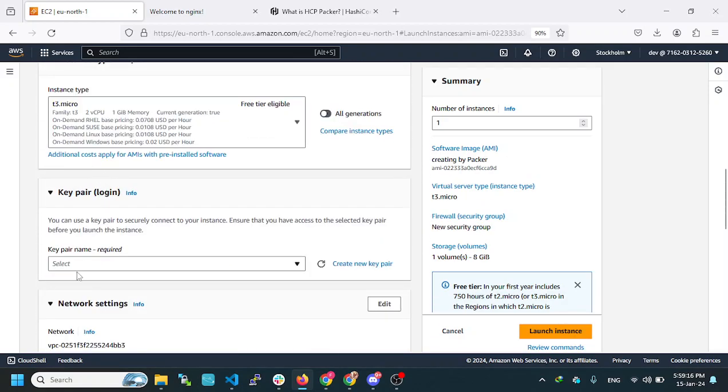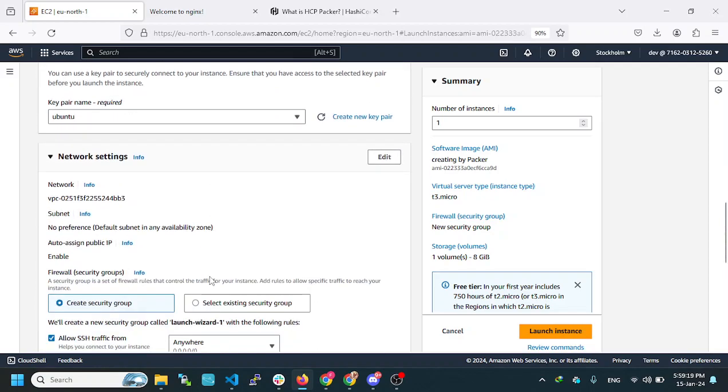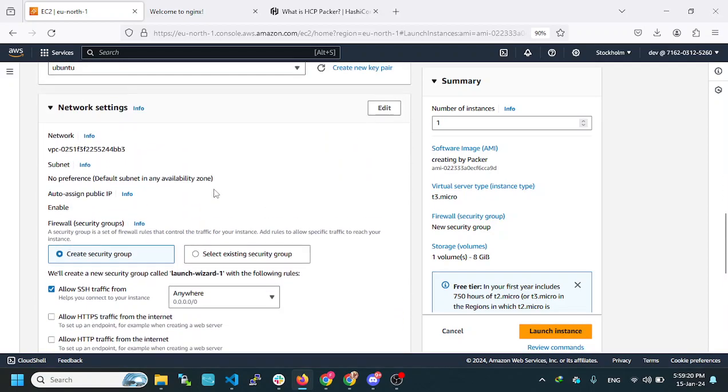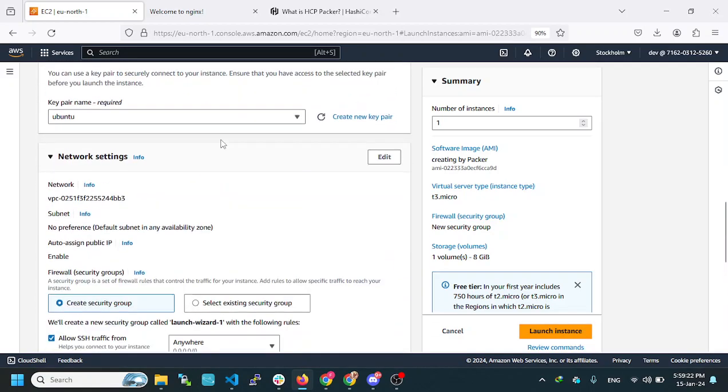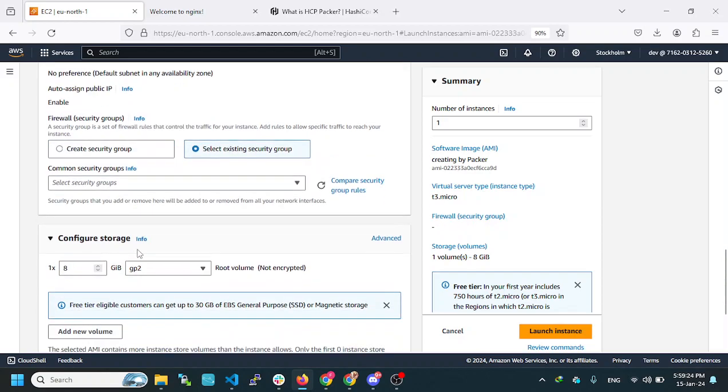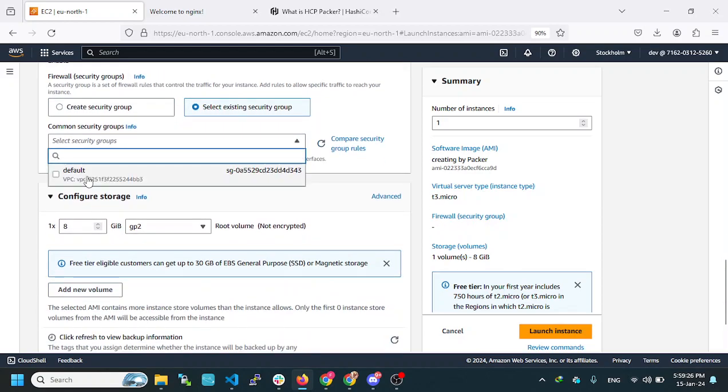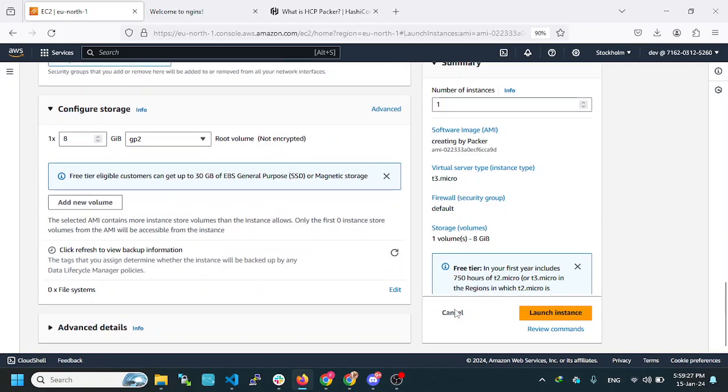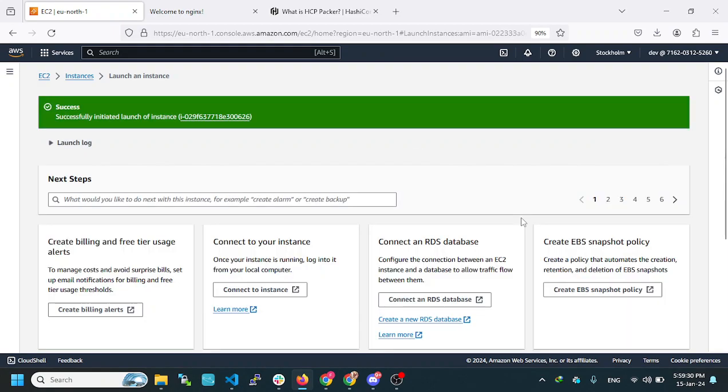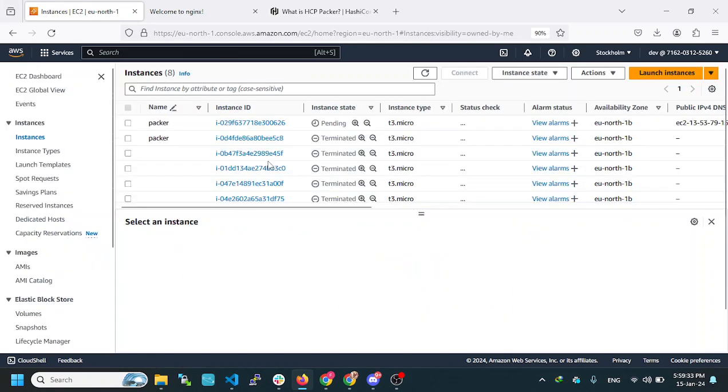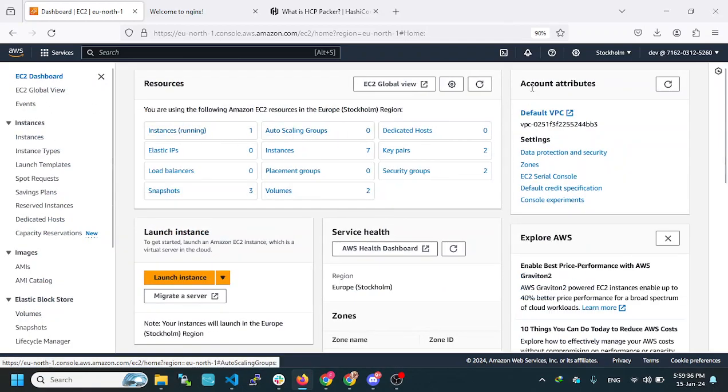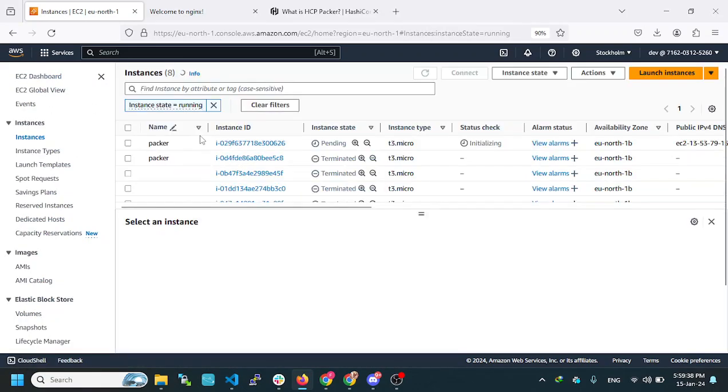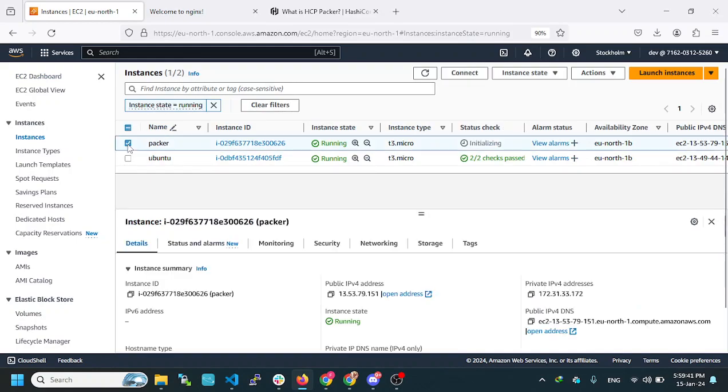Everything is happening. This is my instance, which has been created. We are going to go to the machine and we will open the address of the machine.